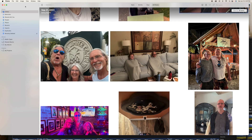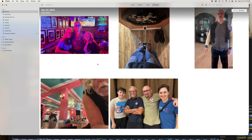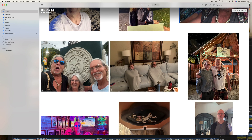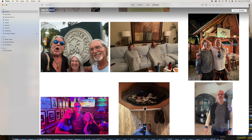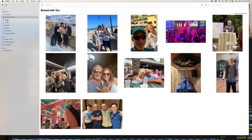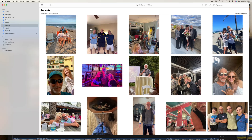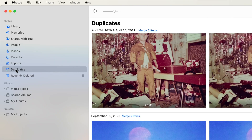I'm in my Photos app and I have a bunch of duplicates, and I want the storage back because I've got iCloud and it's already using up all the storage. So if I go down and I look at these — here's memories, shared with you, people, places, recents, imports — I go to duplicates.